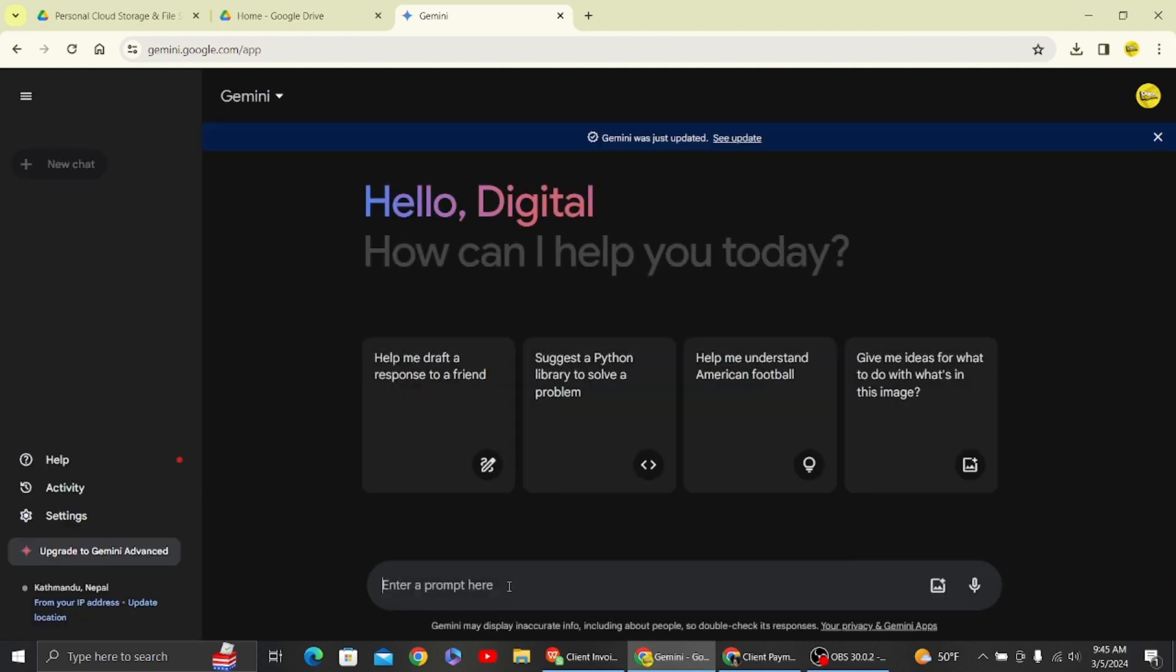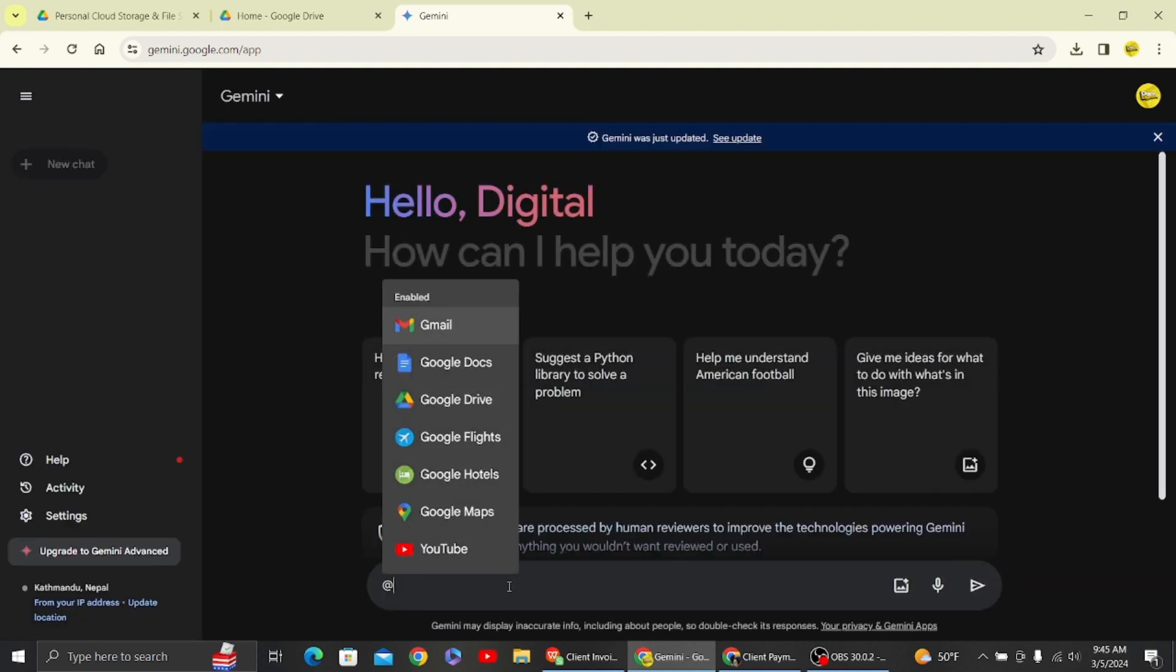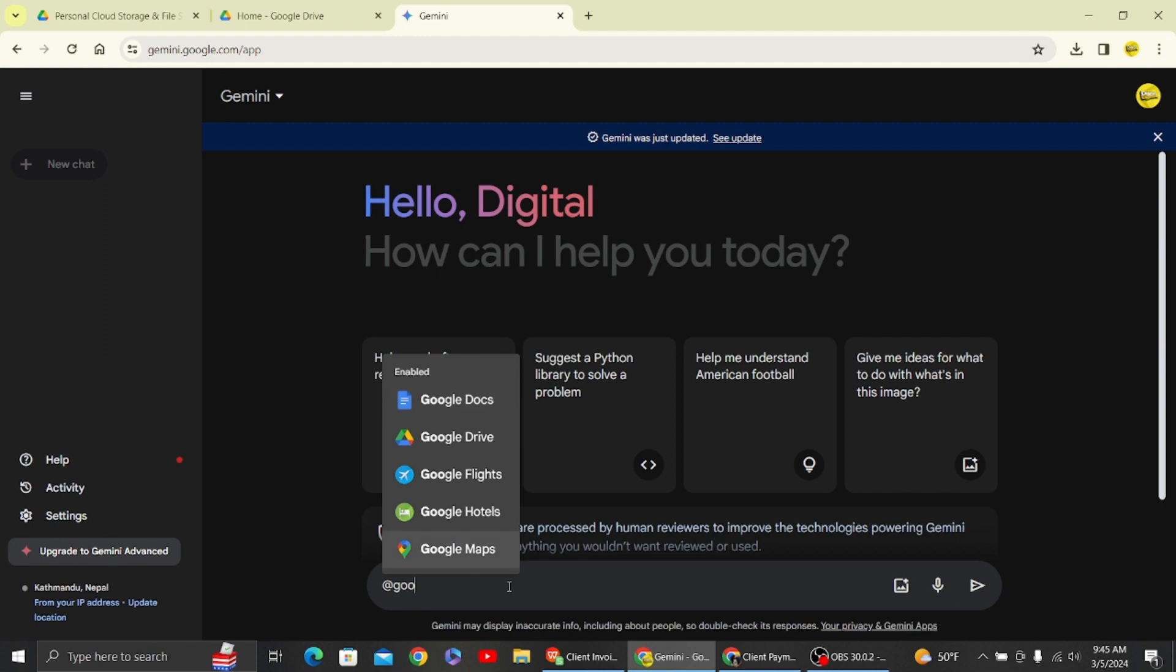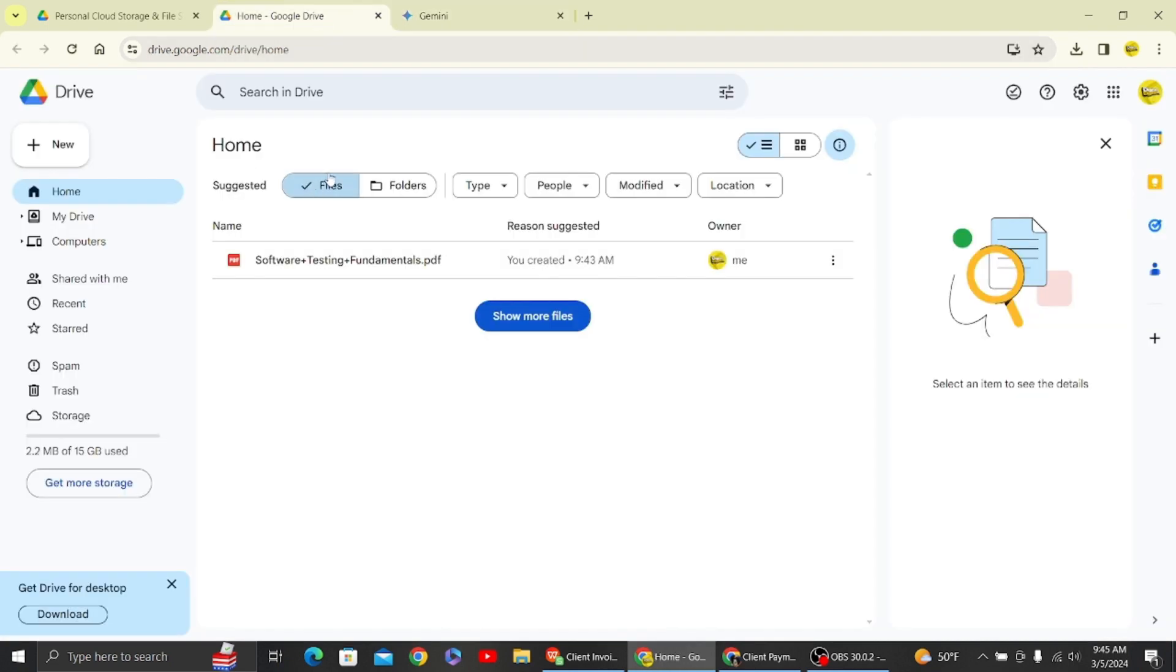Now in the box, type at Google Drive and follow along. Once you have written at Google Drive, you can give the command to summarize the PDF. You have to be careful while typing the file name because it has to be the same as in the drive.